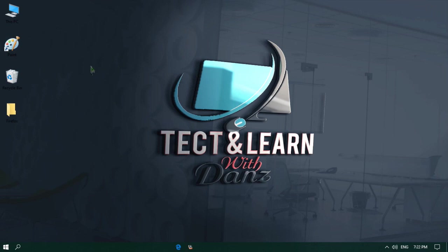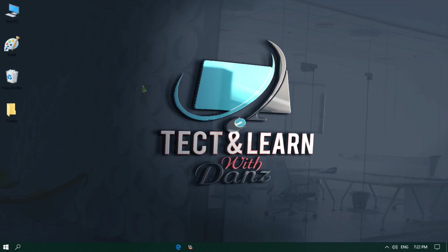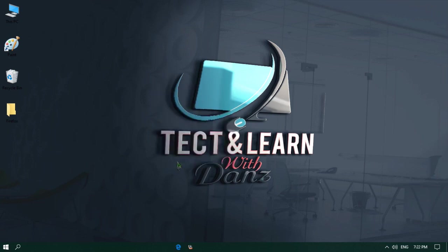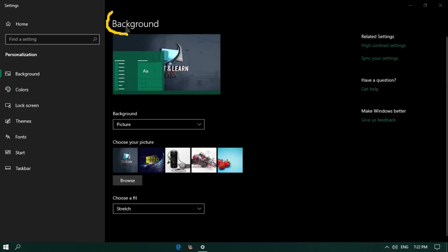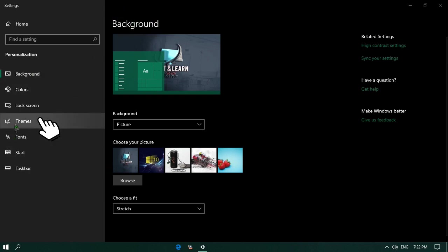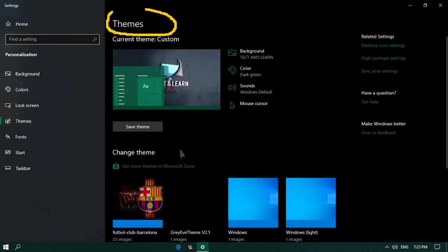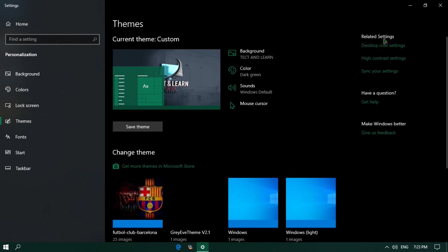First let me show you how to change the icons of computer and recycle bin. I will right click anywhere on the desktop screen. From the context menu, I will click on the Personalize option. It will bring the background setting window. From the left pane, click on the Themes option. You will notice it changes to the themes window setting. From the right side, under the related settings, click on Desktop Icon Settings.